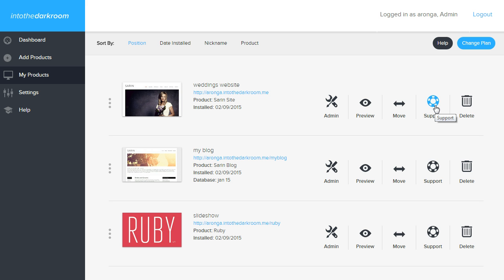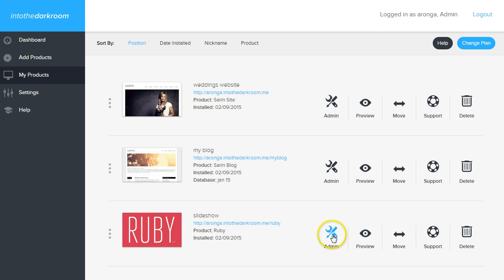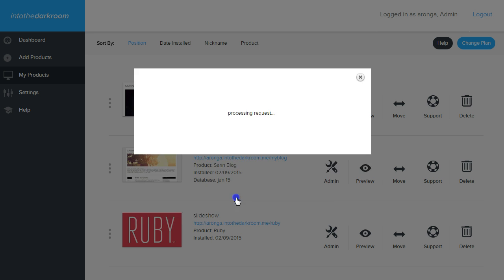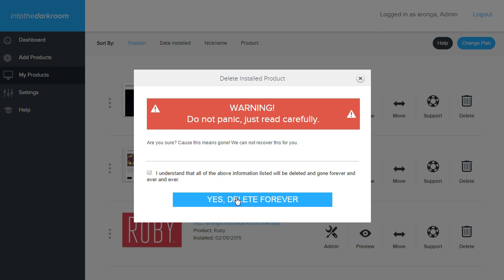And then the last thing that you're going to want to know is about how to delete something. So I'm going to delete this product right here. Let's say I don't want this product anymore. I want to click the delete button. It's going to give me this warning. I'm going to say, yes, I understand. And I'm going to delete this.